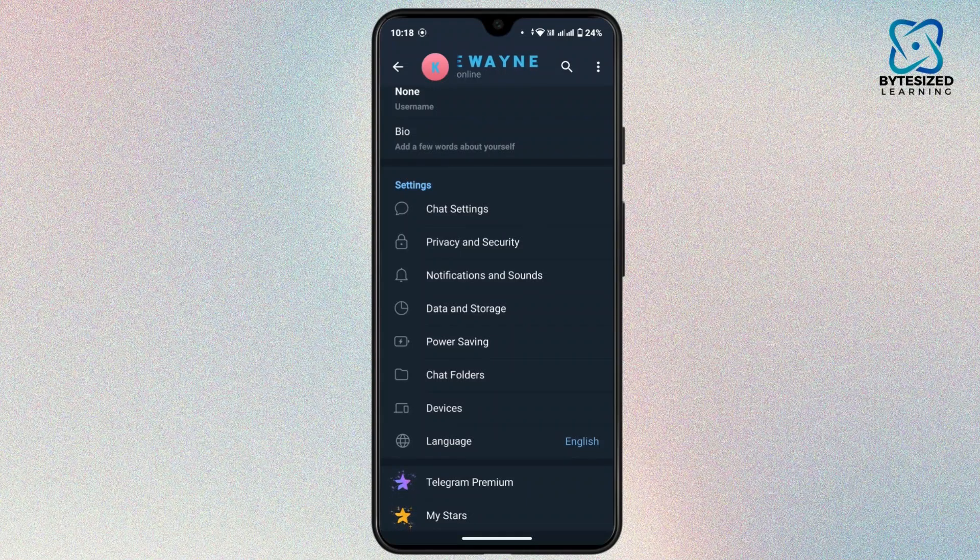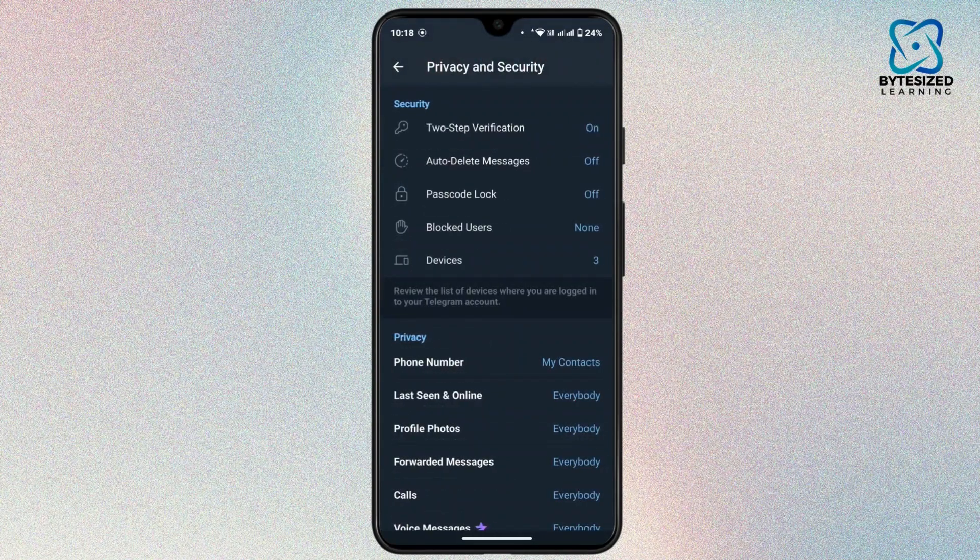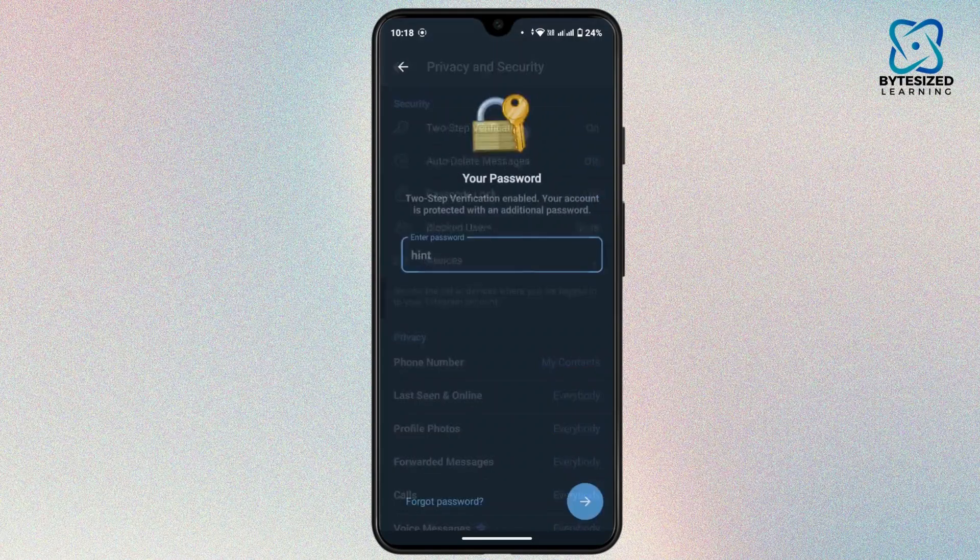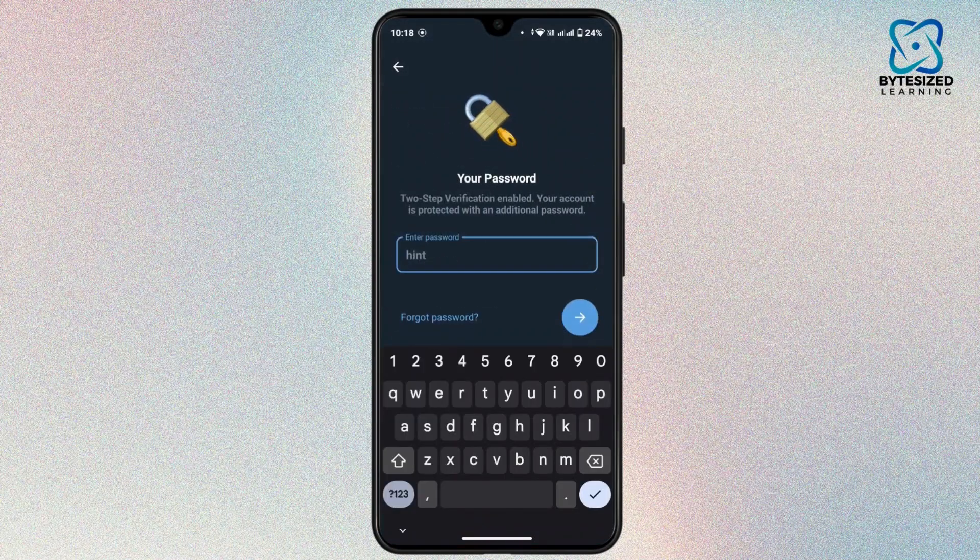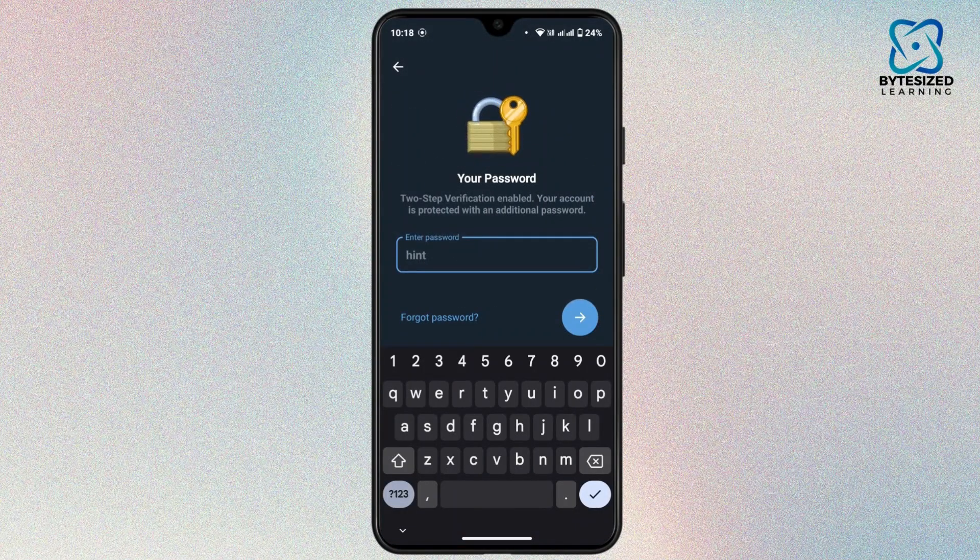Under settings, tap on privacy and security, then tap on two-step verification from the top.